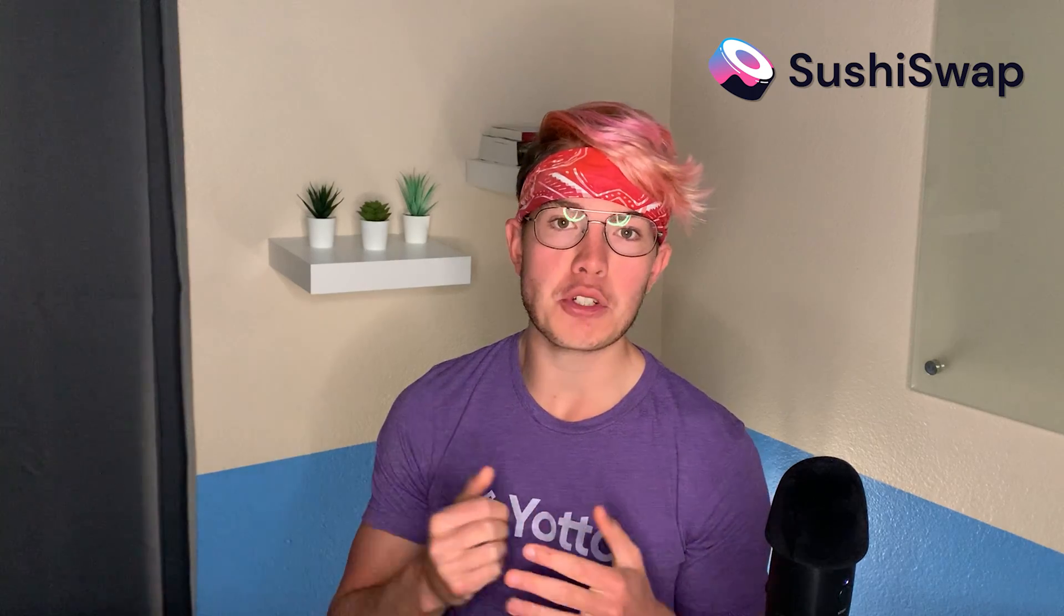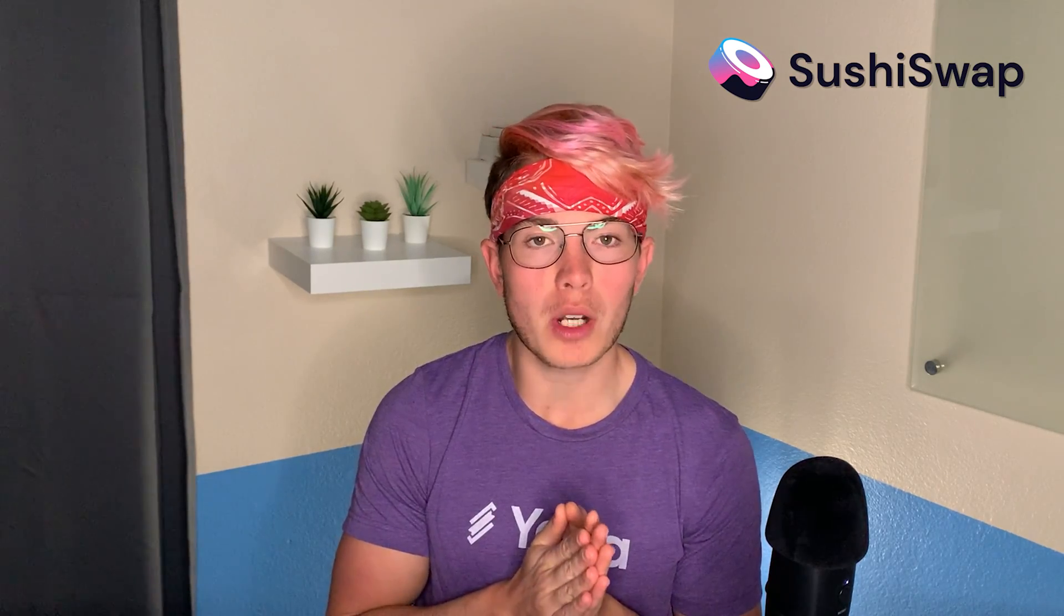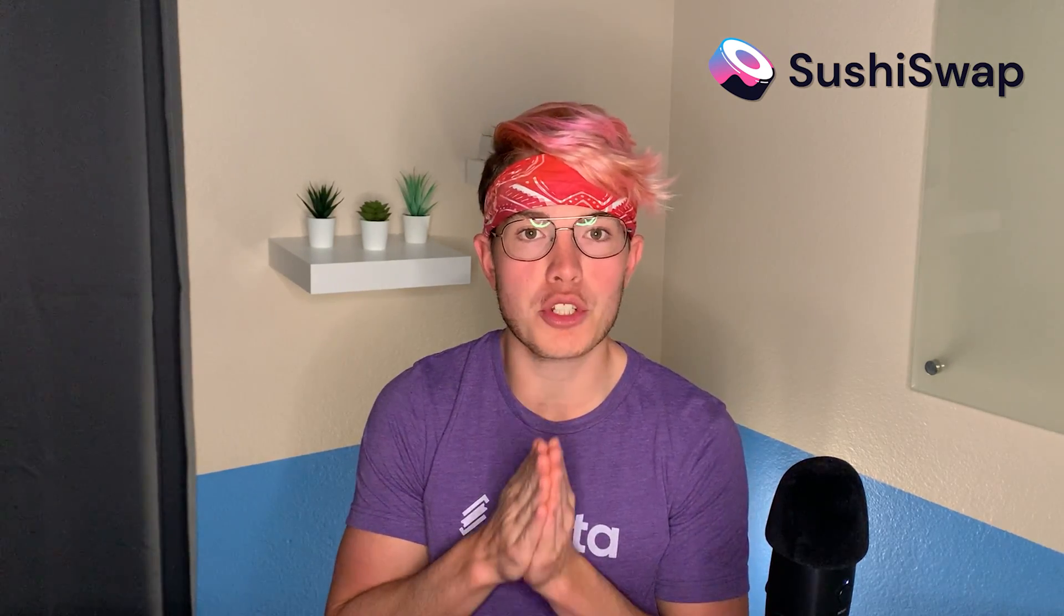If you're involved with cryptocurrency at all, I'm sure you've heard of staking, and SushiSwap is one of the most popular platforms for staking your crypto. So in this video, let's walk you through exactly how to do that, diving right into SushiSwap's website.